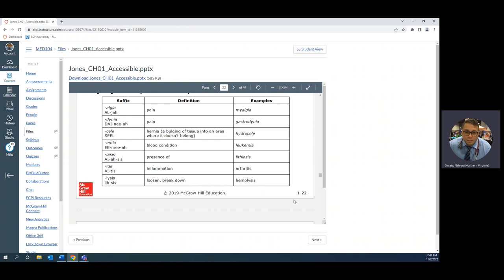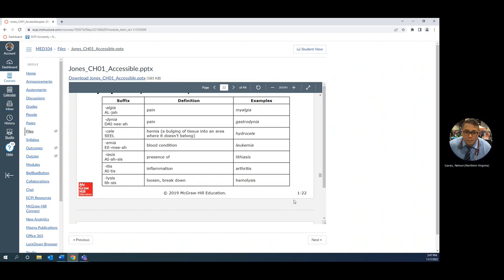Algea means pain. Myalgia means muscle pain. Gastrodinia means pain in your stomach. Myositis is inflammation or infection of your muscles that can give you myalgia.